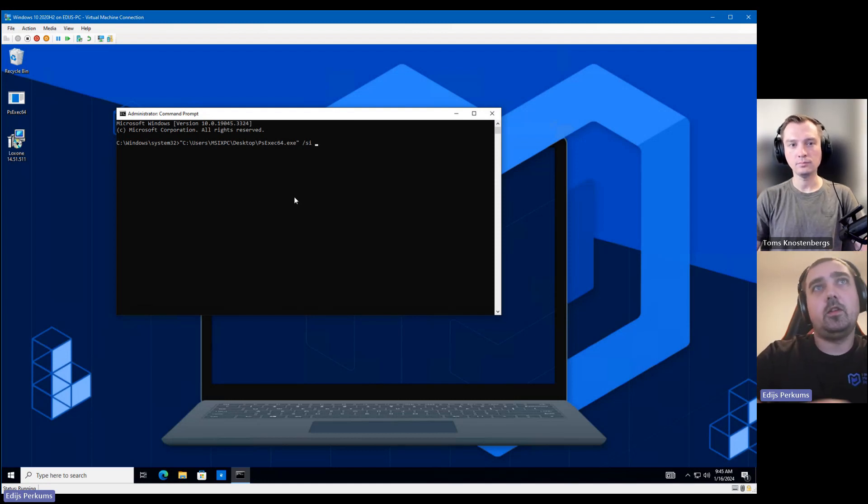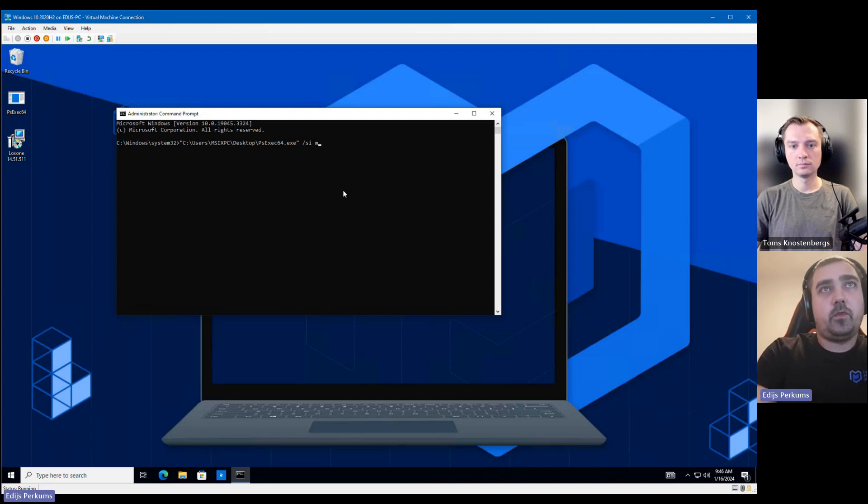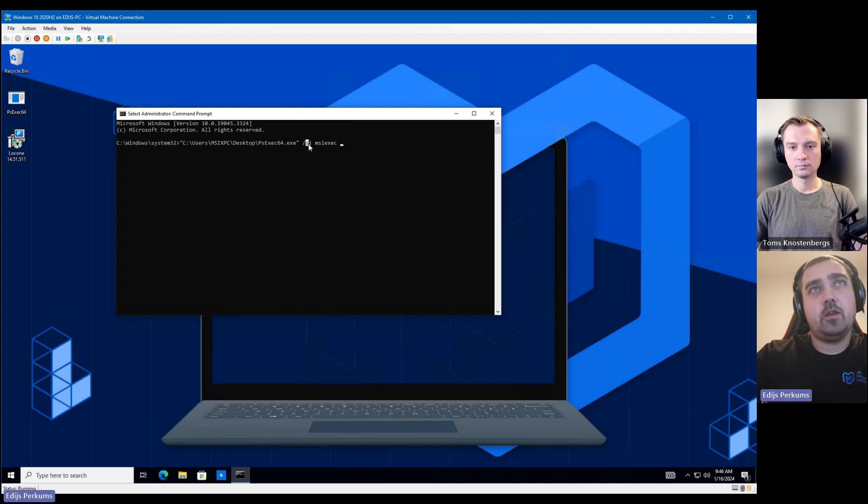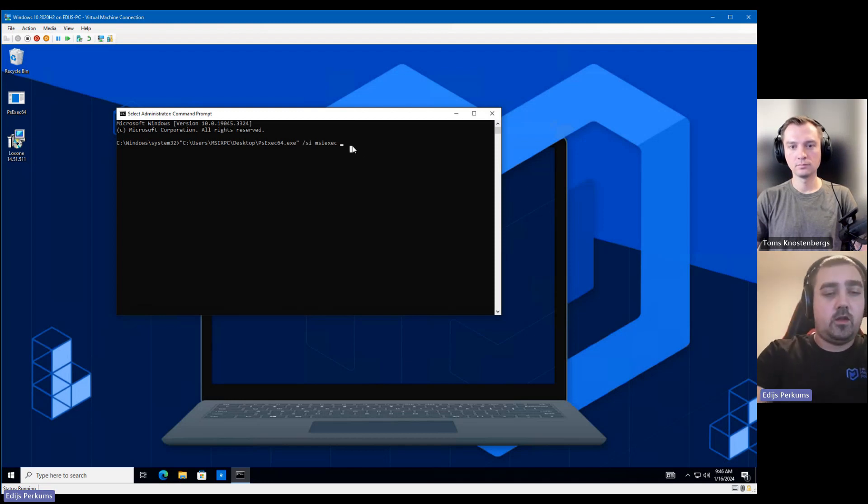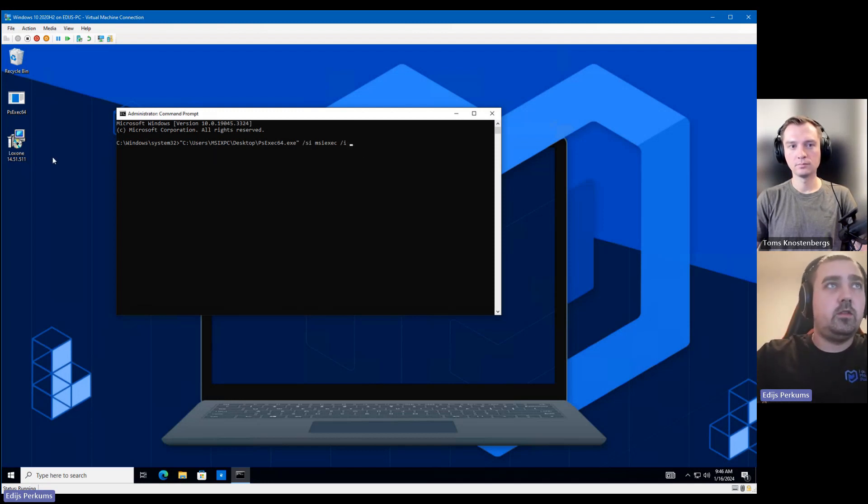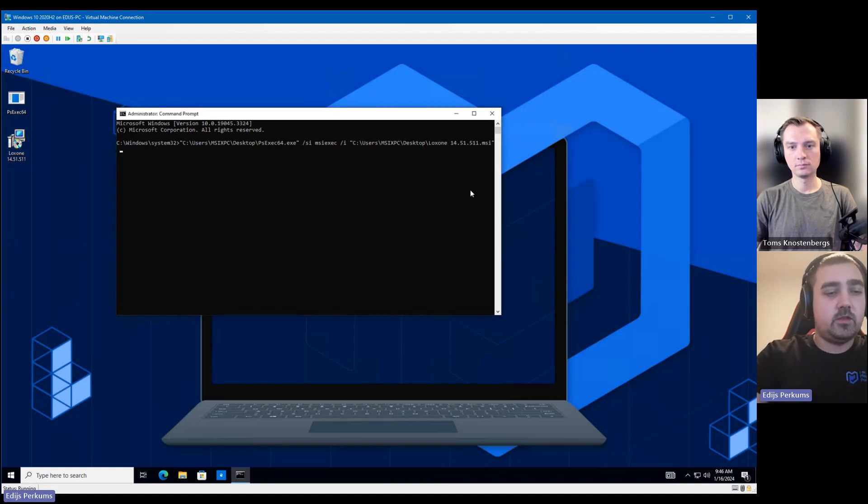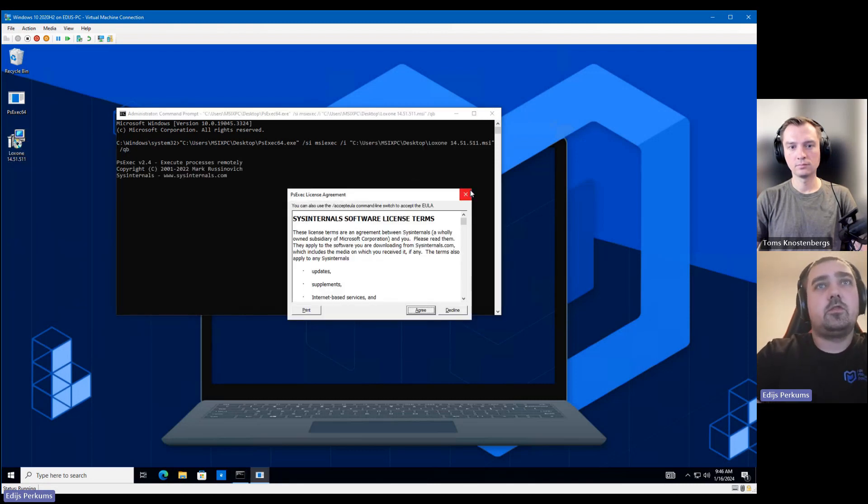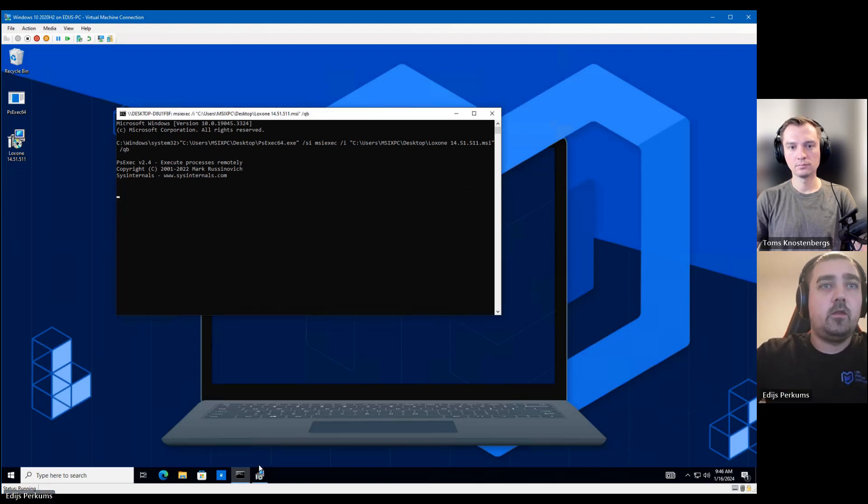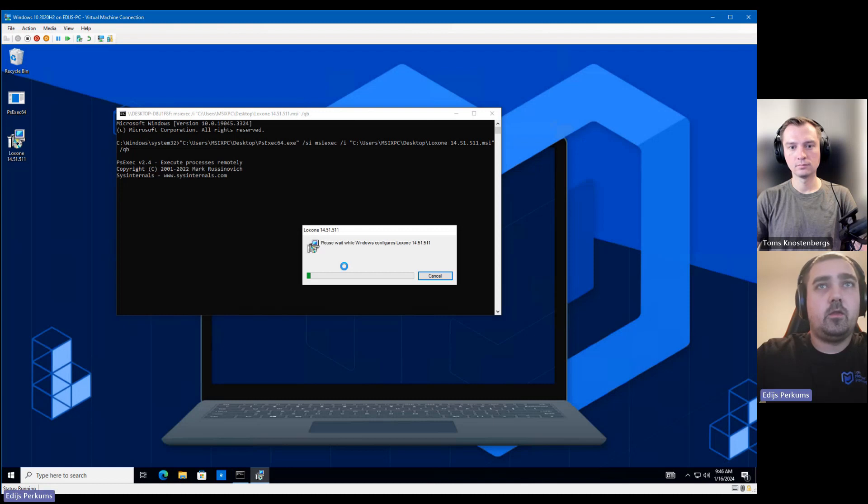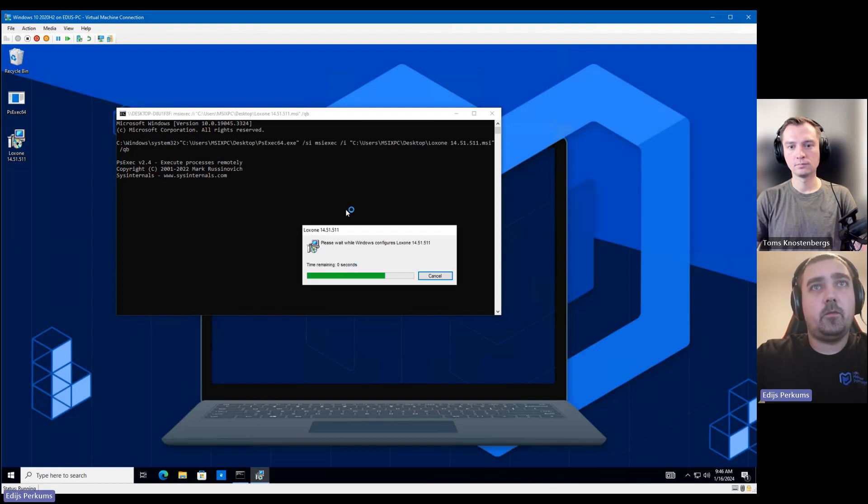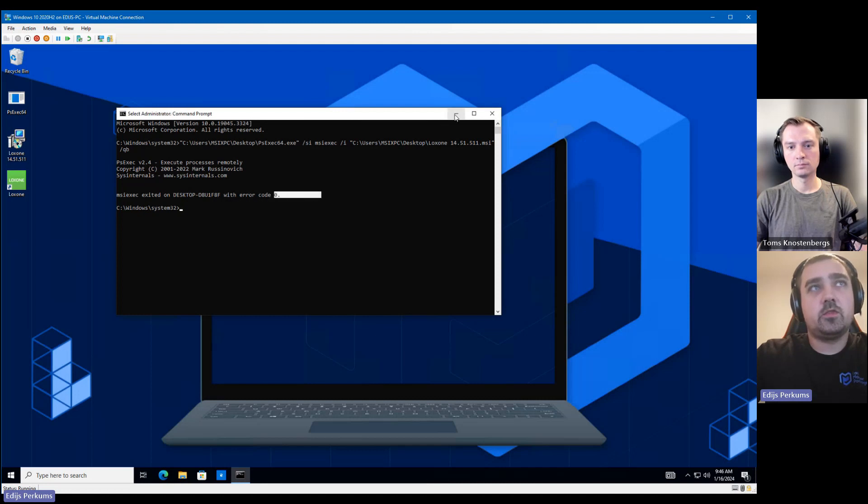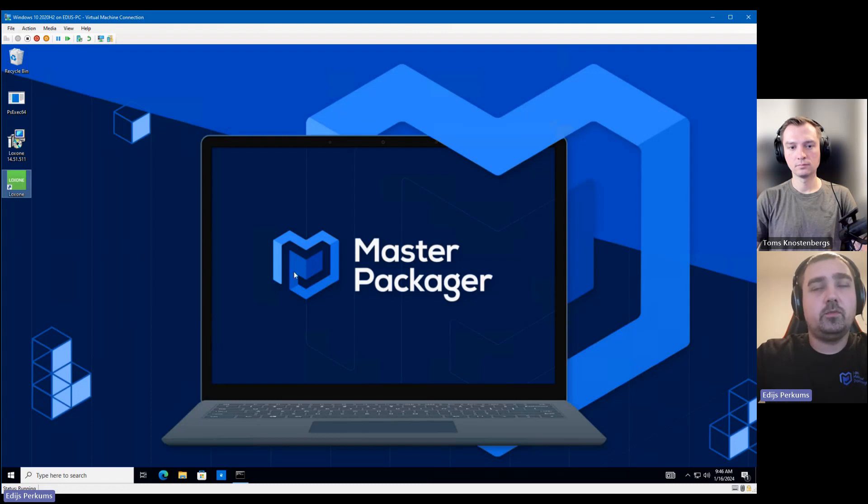So we're just going to run it with the switches slash S I, which stands for system and interact. And then we will need to use MSI exec and the path to our MSI. So let's use QB. So MSI is running. If we see a zero here, it means that the installation was successful. So let's try launching our application.